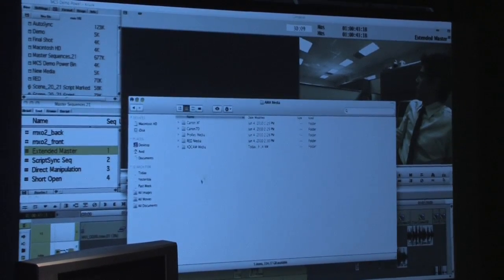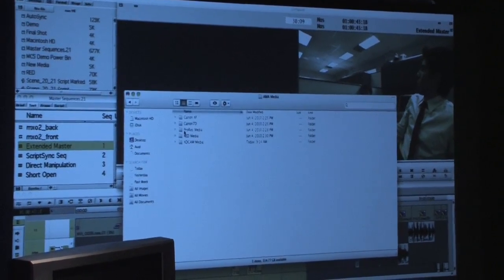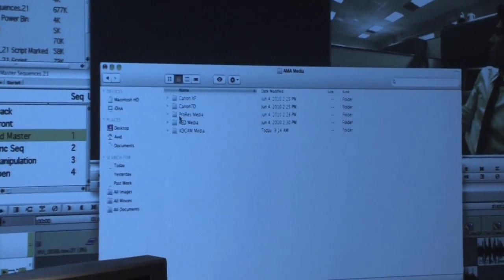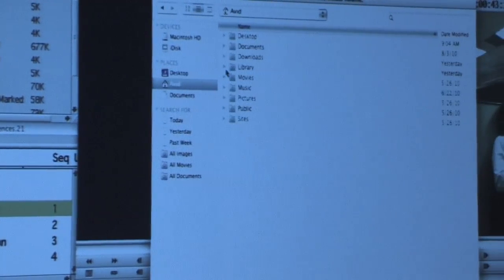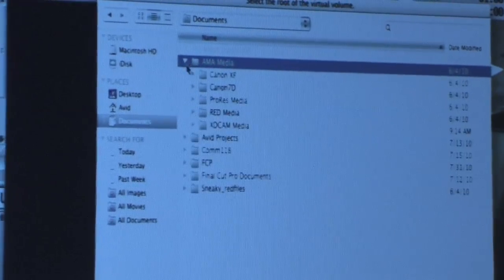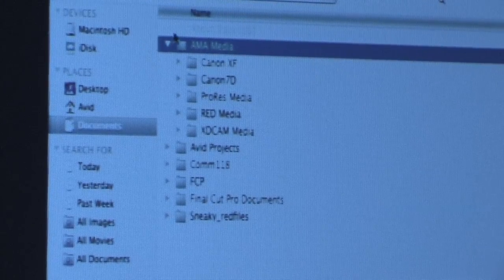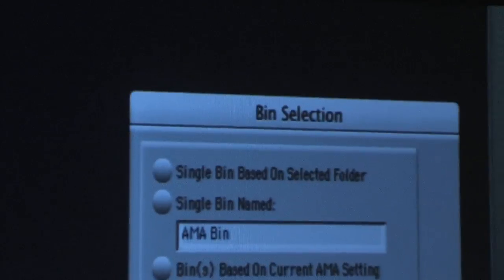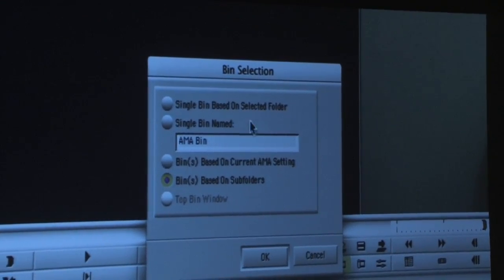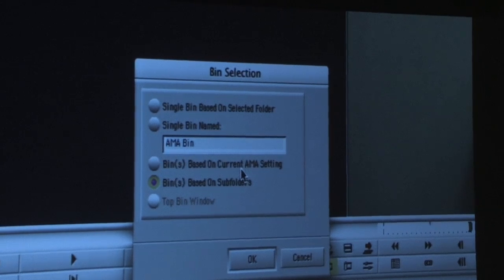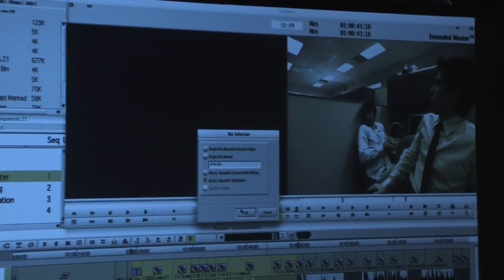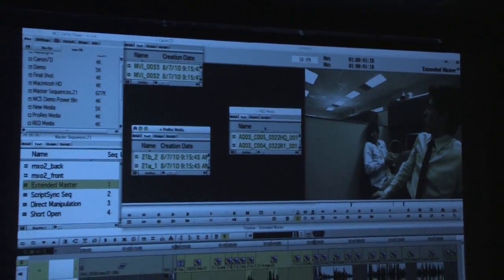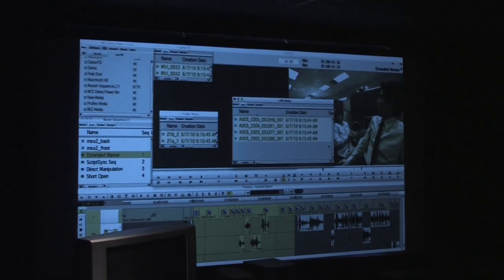Looking at the folder structure, the great thing is you can name these folders anything — a scene, a time of day, any label — as long as you maintain the formatting. If I go to Link to AMA Volume under the File menu, I choose a root folder. Under AMA Media I have these folders, and when I choose that folder, it gives me the option to put all clips into a single bin, or — what I have selected here — a bin based on subfolder names. What you'll see is multiple bins based on the folder names, and each yellow element is a linked file.